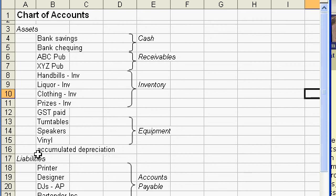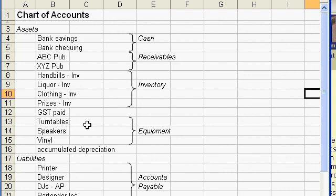Then we subtract that from the total equipment value to give us our net or our current depreciated value of our equipment, not our fair market value but our current depreciated value of our equipment.